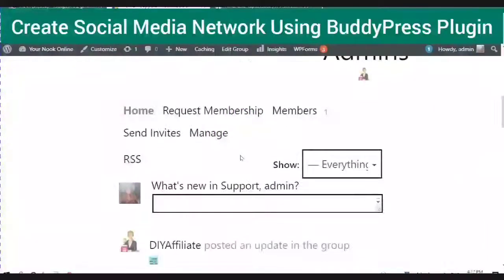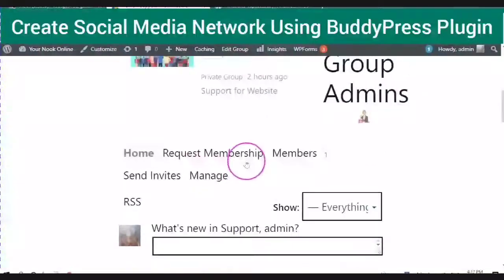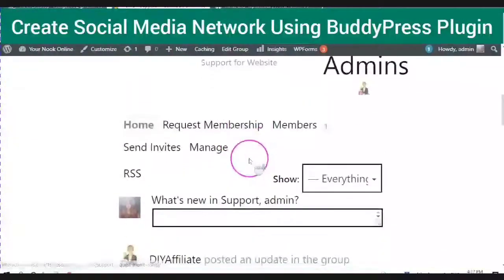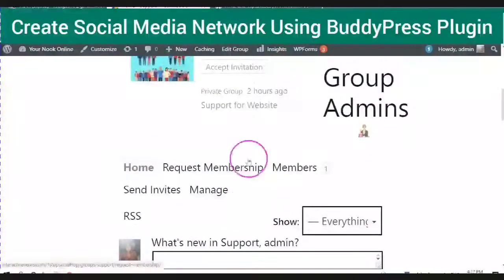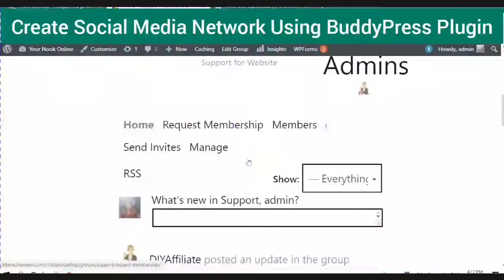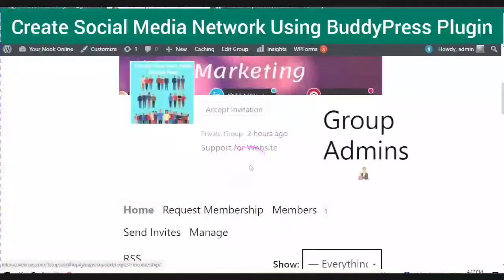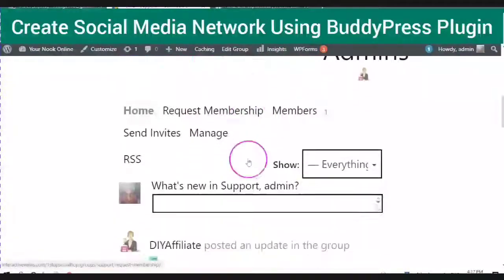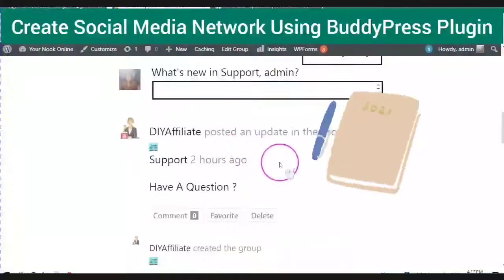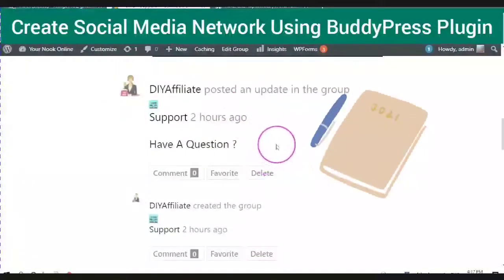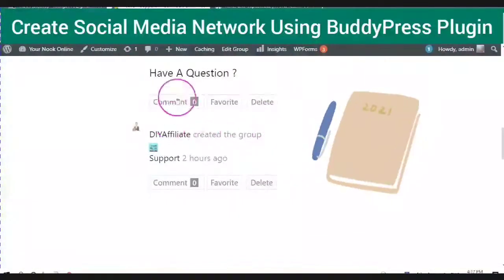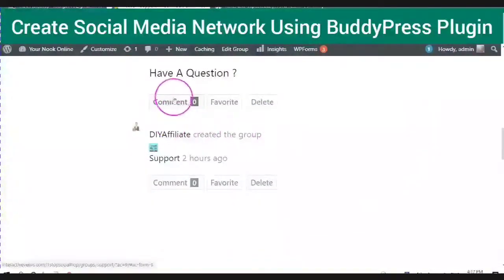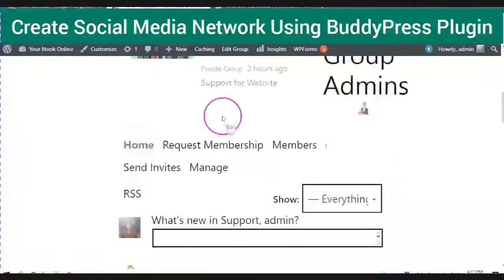Your members will be able to send messages and public messages, will be able to create groups, will be able to add friends and be able to communicate with each other, leave comments, add favorites and much much more.